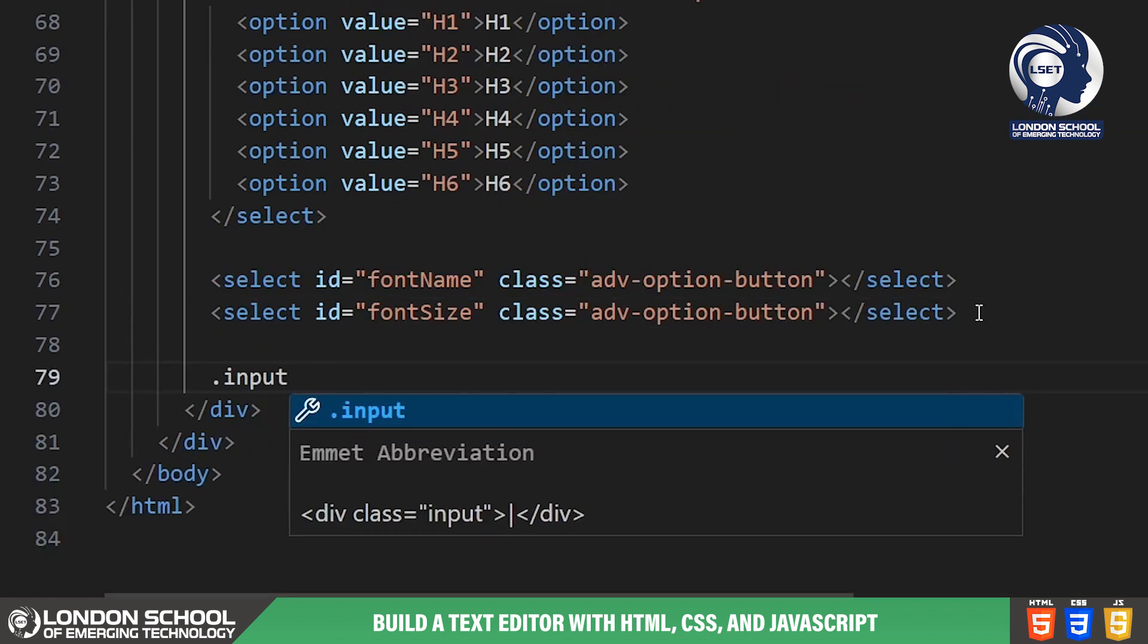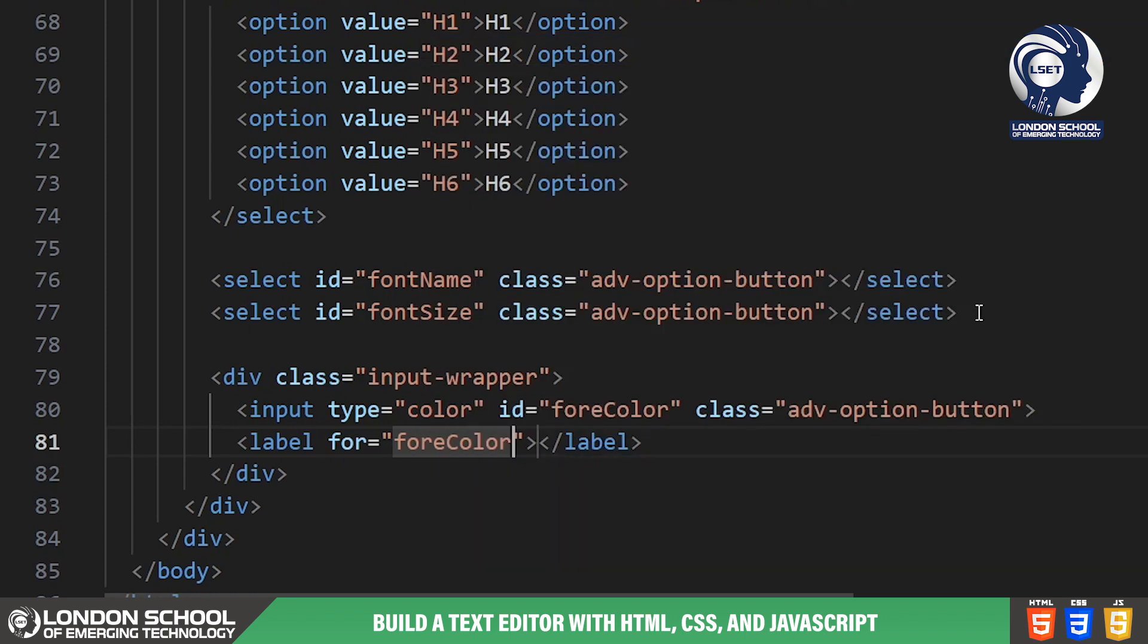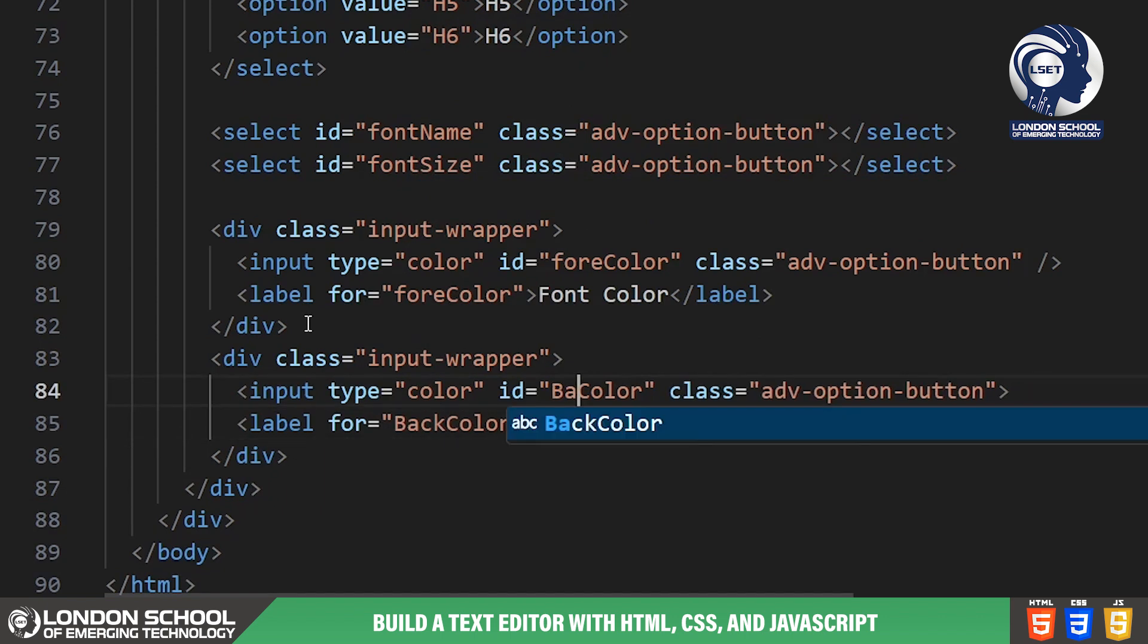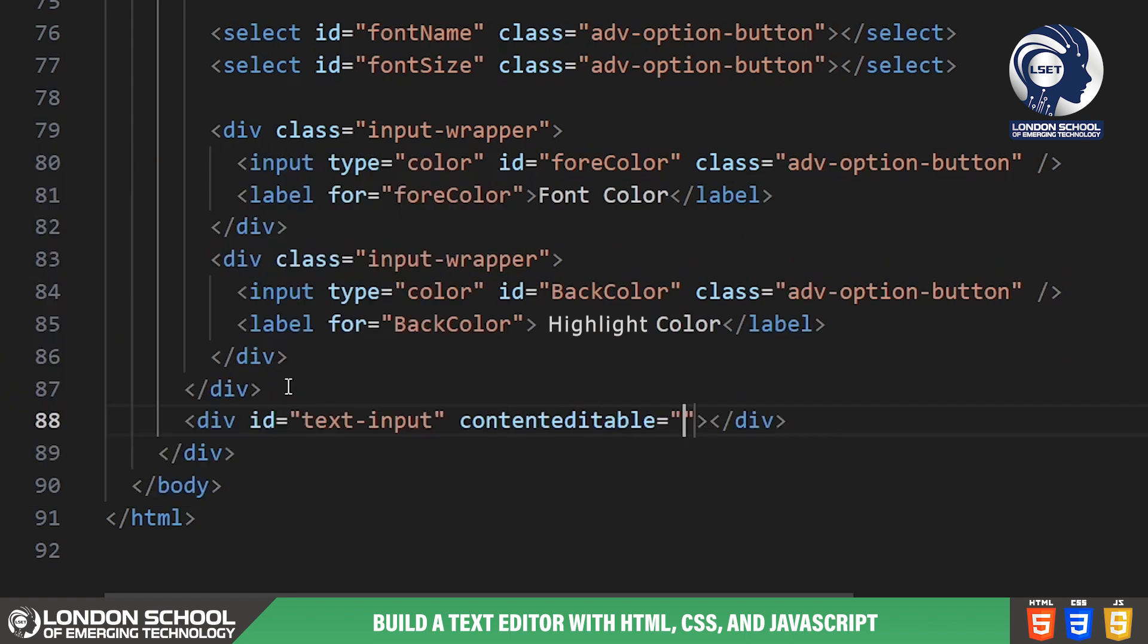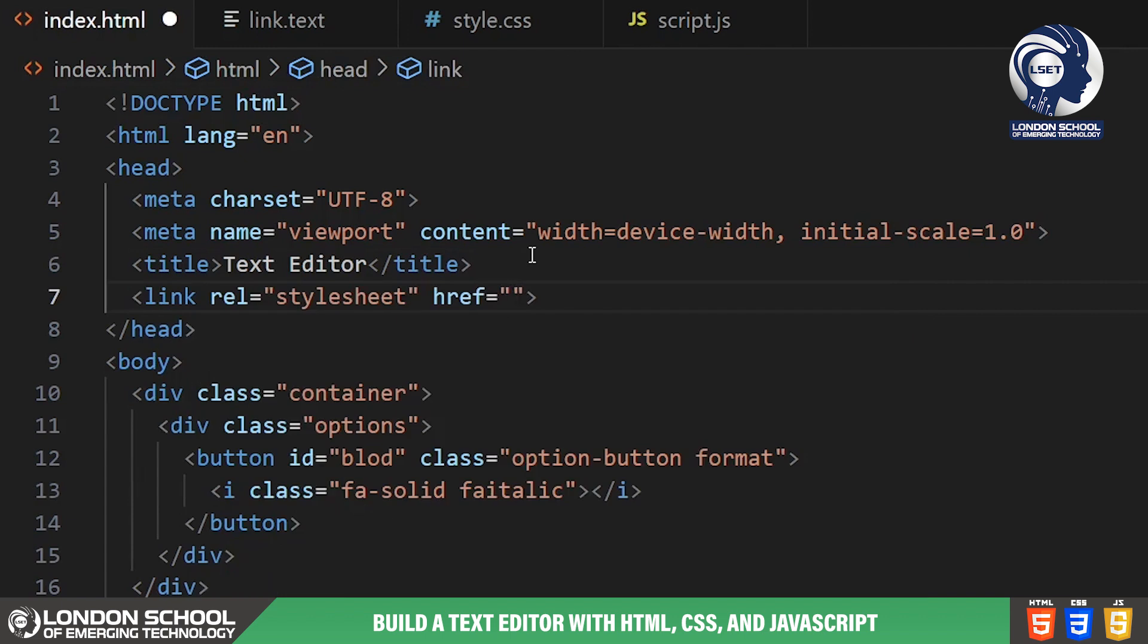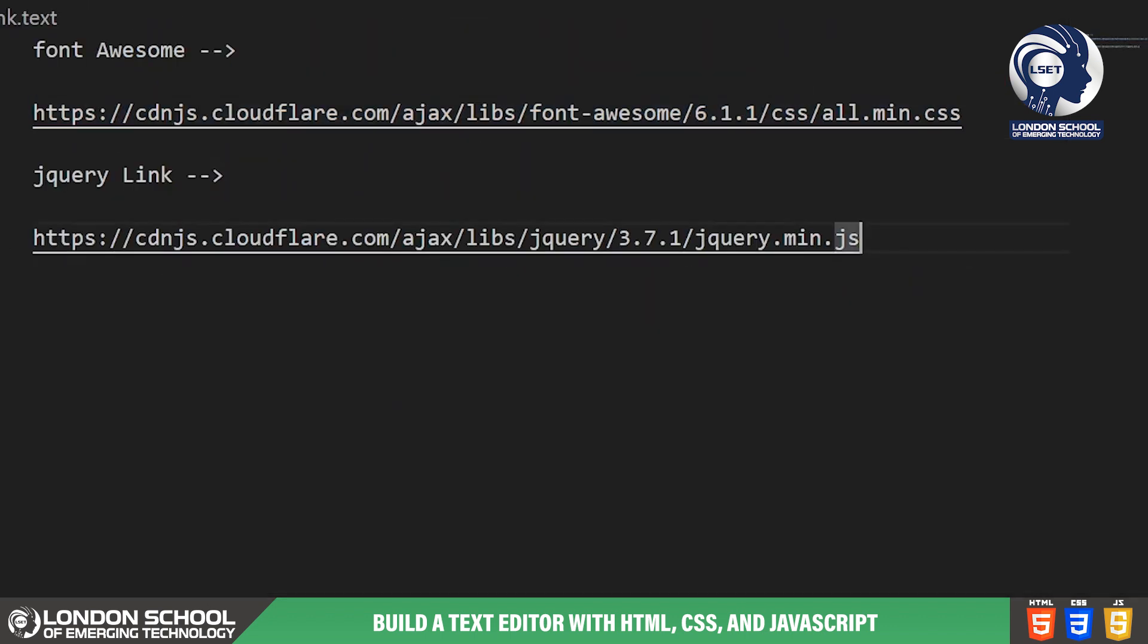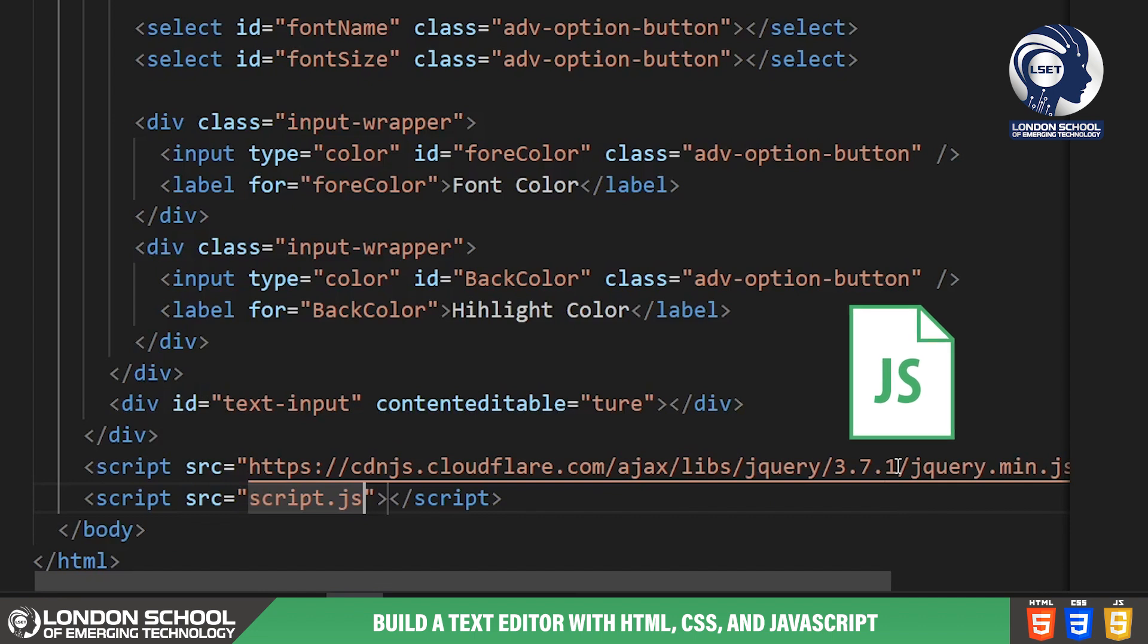Next, we have the text input div with the attribute contenteditable true. This allows users to directly input and edit text within this div. It's essentially the area where users can type and manipulate text, just like in any text editor. We've also linked to the Font Awesome library for some stylish icons and our own CSS file for custom styling. We link our CSS style sheet using the link tag. This file, named style.css, contains the styling rules to make our text editor visually appealing. Now, let's take a look at the JavaScript file linked at the bottom of our HTML document. This file contains all the necessary scripts to make our text editor functional.